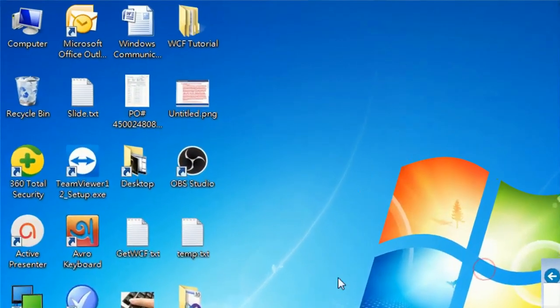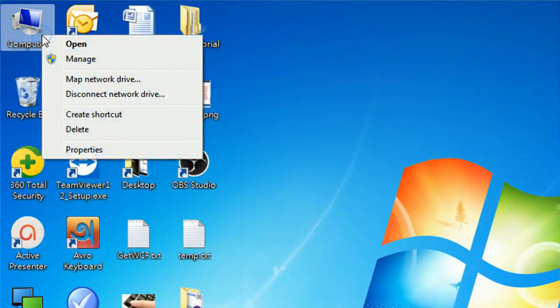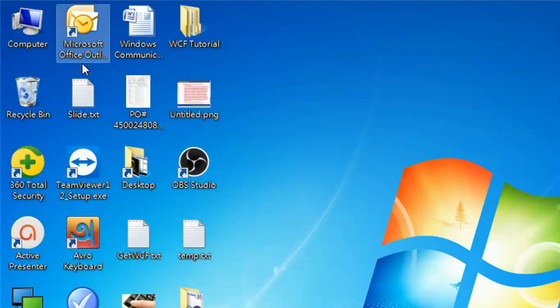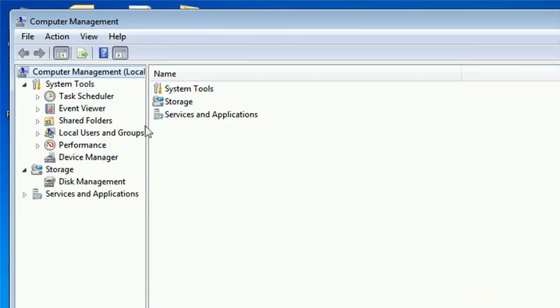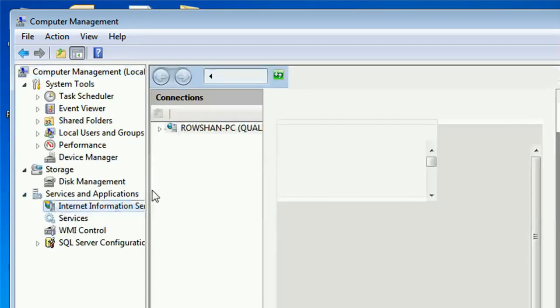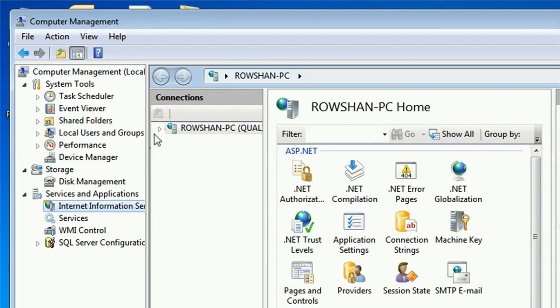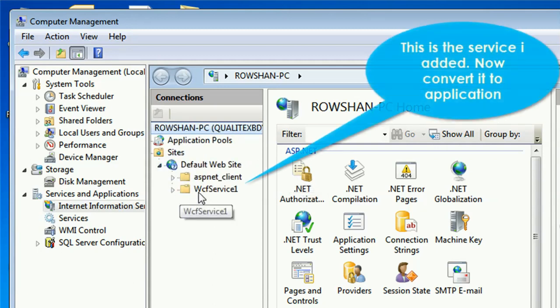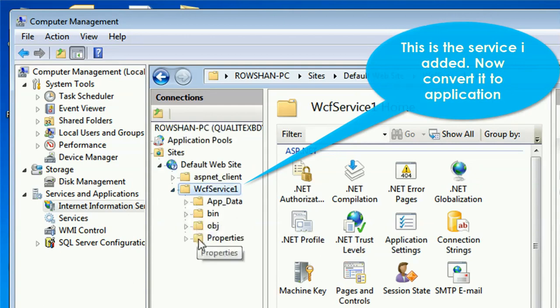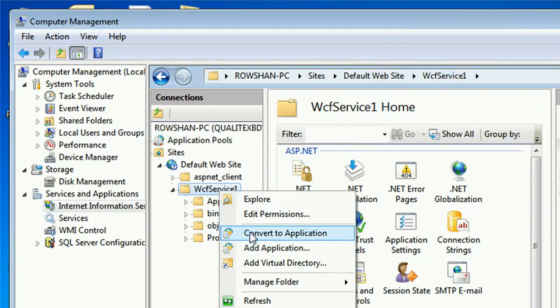Now right click on my computer, click on manage. Now expand the service and application, click on Internet Information Service IIS manager. Expand it and expand on the sites, expand default website. This is the service I added. Now convert it to an application.